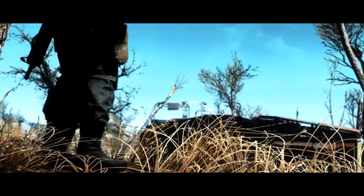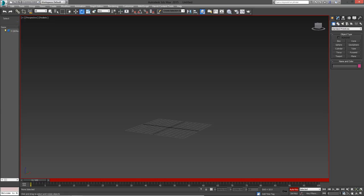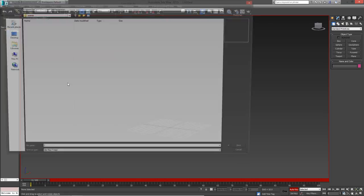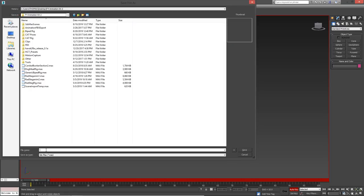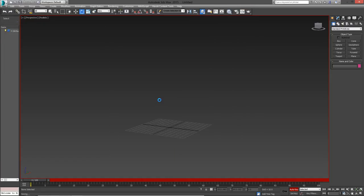The only problem is that HKXPACK can only process 32-bit HKX files. Fallout 4's animations are 64-bit, so if we want to convert a Fallout 4 animation into an FBX, we need to first convert it into a 32-bit file. This is very easy to do. First, make sure you're in a 3ds Max scene that is saved.